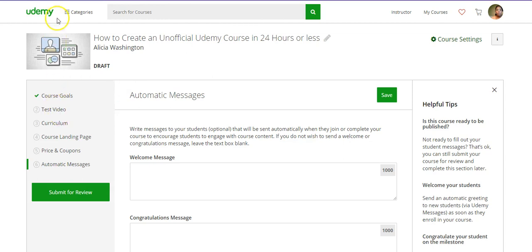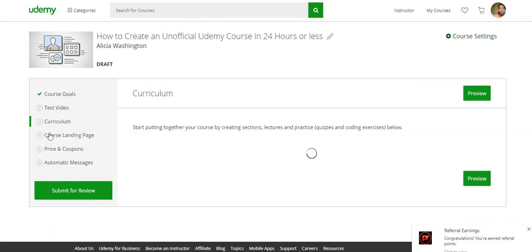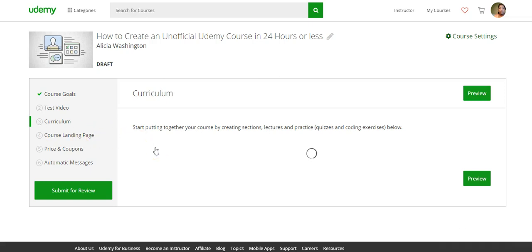That's why the test video is so important — it will eliminate any delays in your course being approved. Then it'll be live for anybody to take. If they search for anything on their mobile device or online, they can simply take your course, and they can actually watch a preview of it as well. So let's go back to the curriculum where they have the different lectures and things you can add.